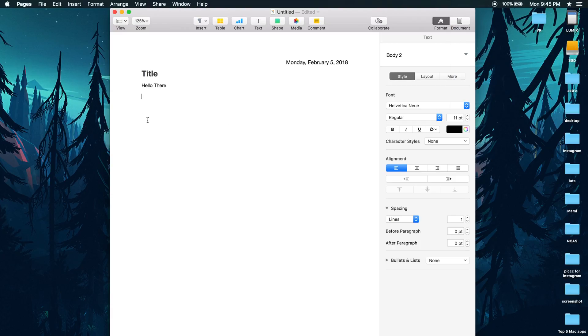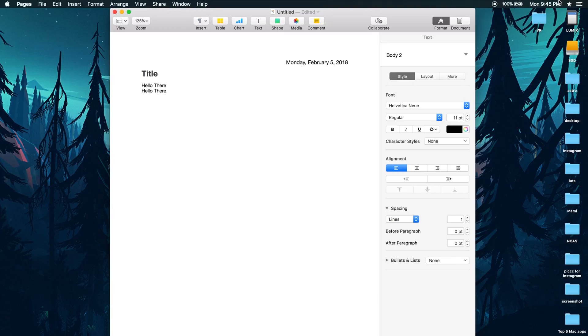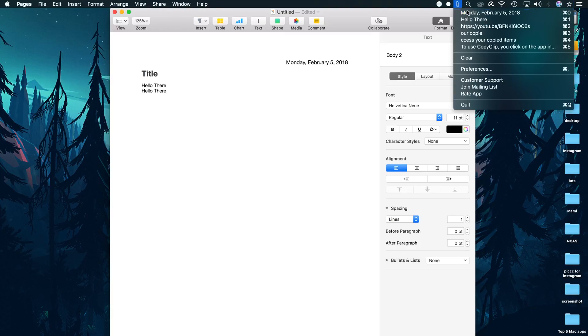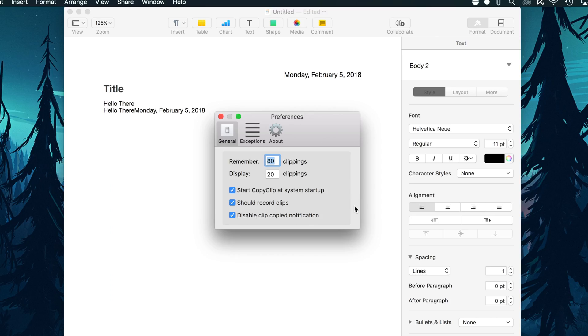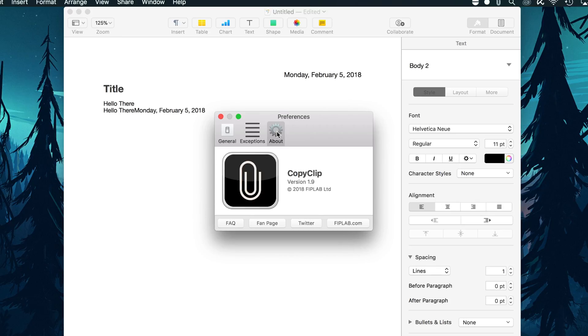This app is great if you do multiple things at once and gives you the flexibility to look into the history of your clipboard even if you have restarted your computer.